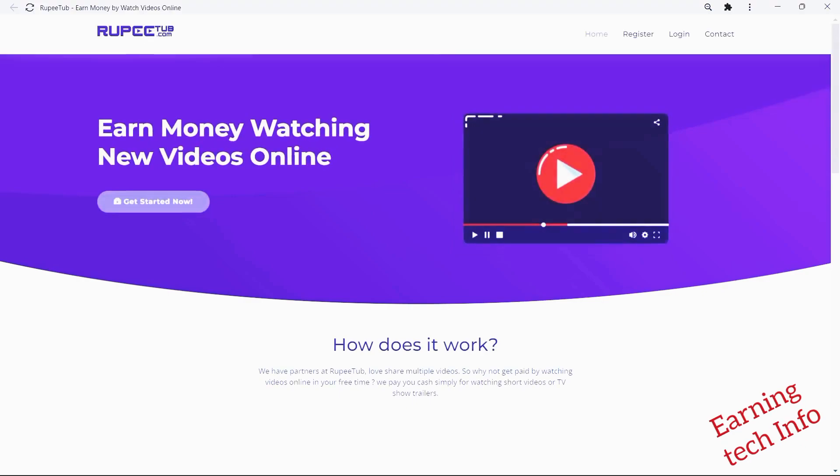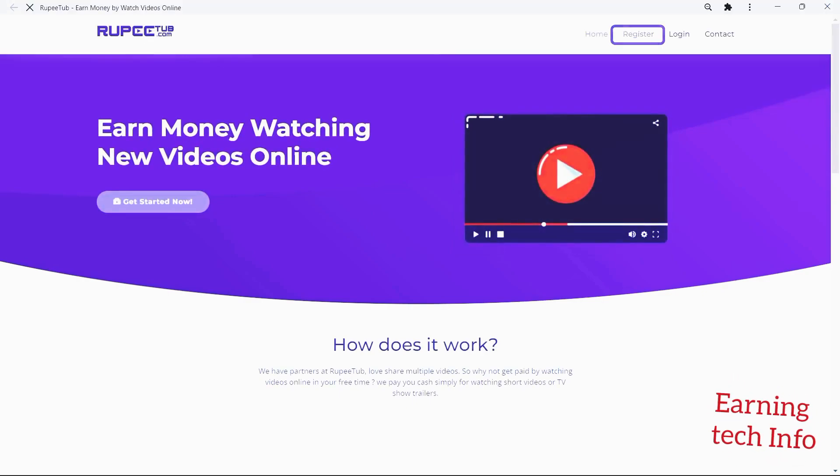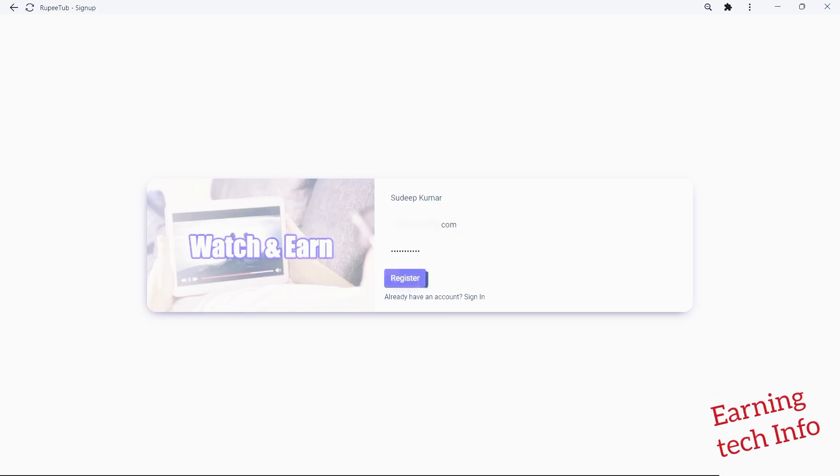To start using RupiTub, go to RupiTub.com, sign up with your email, and enter your name and password.